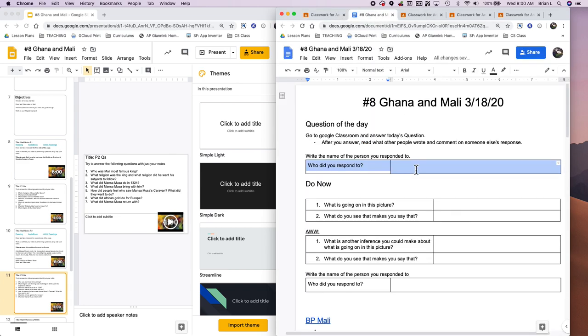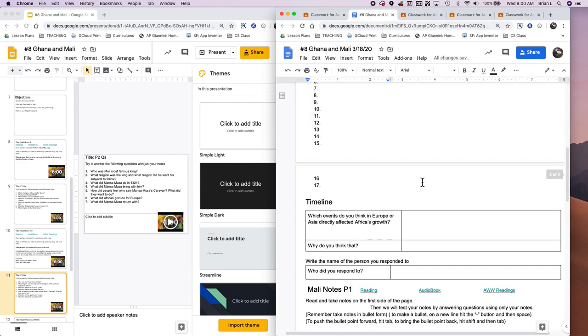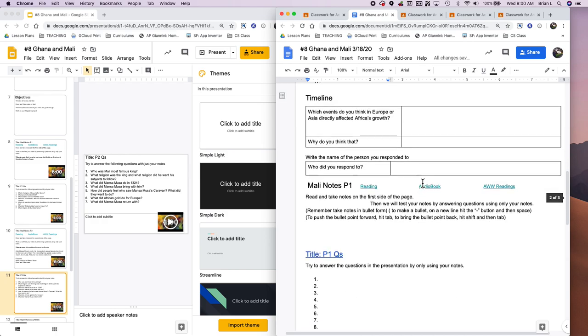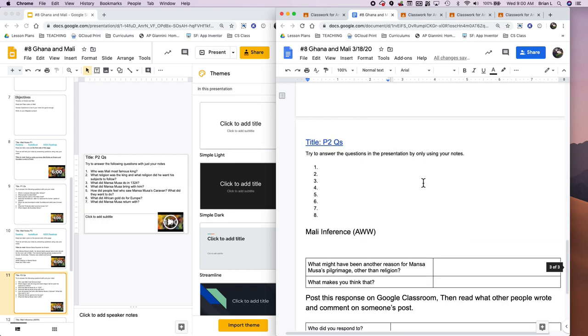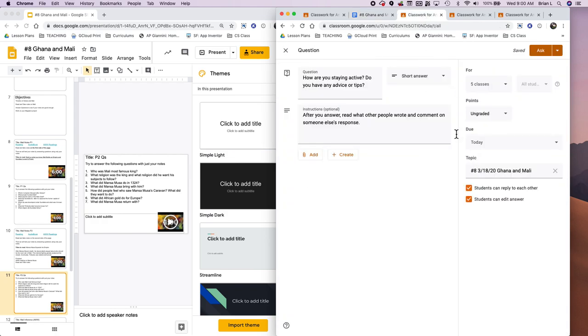This is the student version. It looks pretty complete. Looks pretty good. Today's a long day for the students.